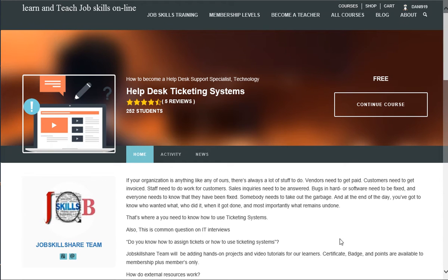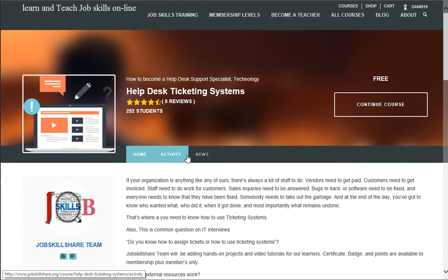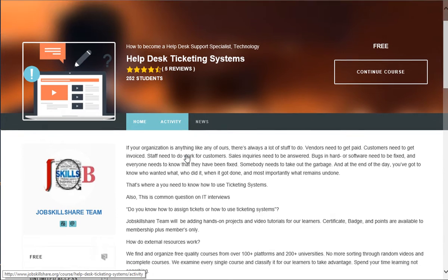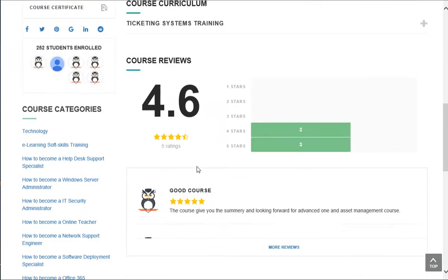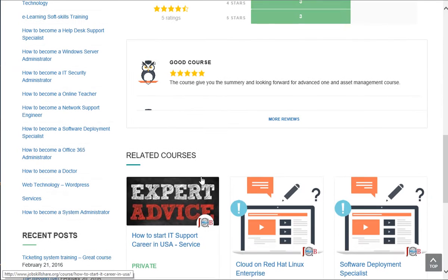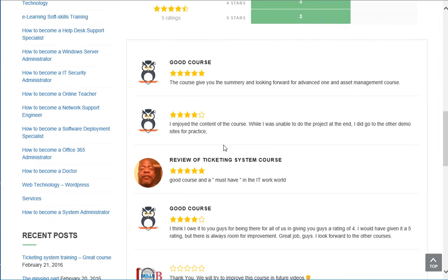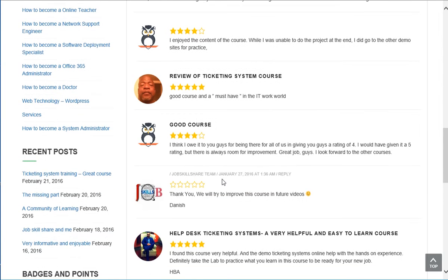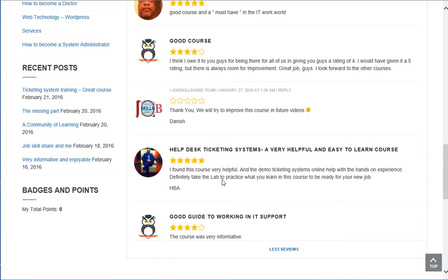Hello everyone, this is Donish from JobskillShare.org. Today we are making a new video for Help Desk Ticketing System course, which is a pretty good course for anyone that is getting into IT or considering getting a job.